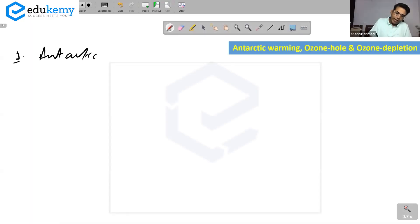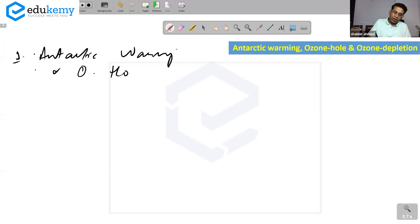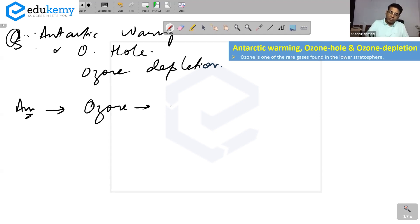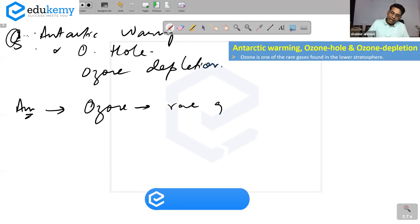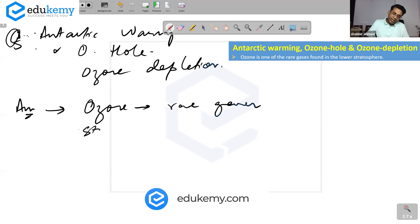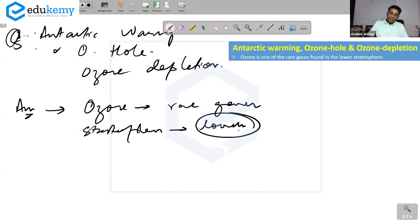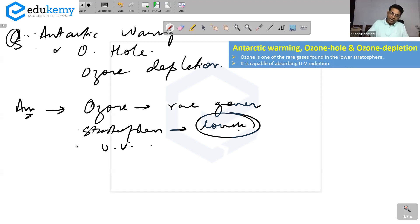Antarctic warming, ozone hole, and ozone depletion. You understand what ozone is? This is one of those rare gases found in the stratosphere, mostly in the lower stratosphere. Ozone is capable of absorbing ultraviolet radiations.